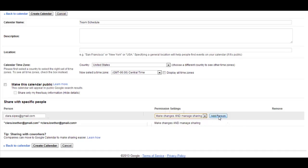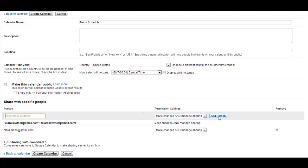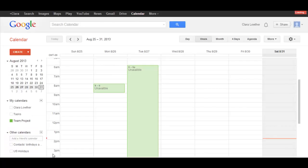So then you'll click Add Person, and you can add as many people as you need for your teammates. And once you've finished doing all that, you'll click Create Calendar.